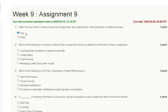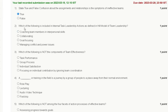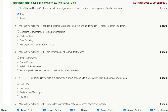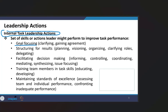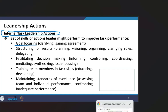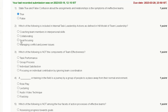Question number two: which of the following is included in internal task leadership action as defined in Hill's model of team leadership? Options are: coaching team members in interpersonal skill, collaborating, goal focusing, and managing conflict and power issues. Internal task leadership action is a set of skillful actions a leader might perform to improve task performance, including goal focusing, clarifying, gaining agreement, and structuring for results. The correct answer is option C: goal focusing.